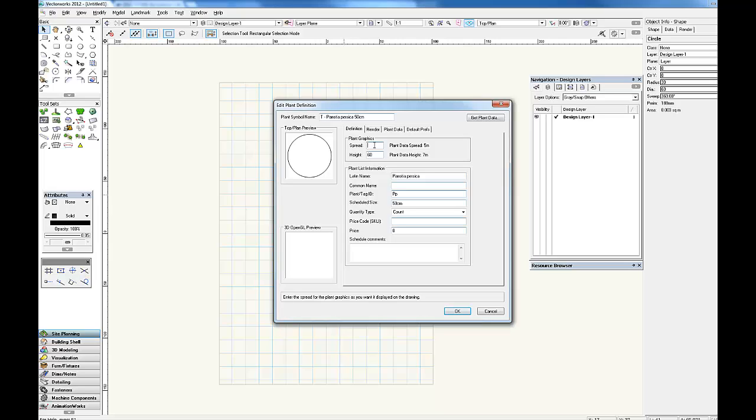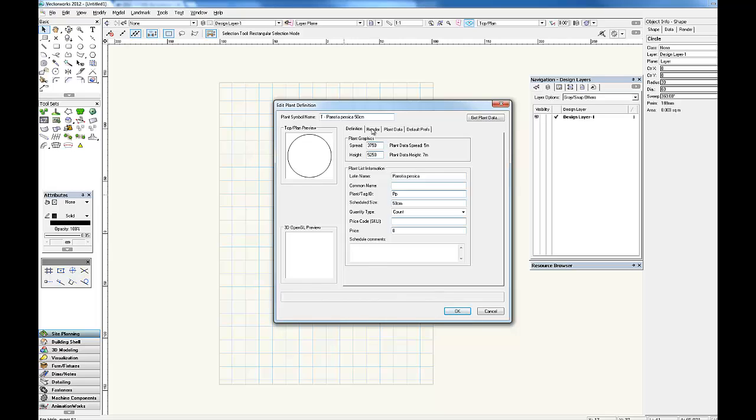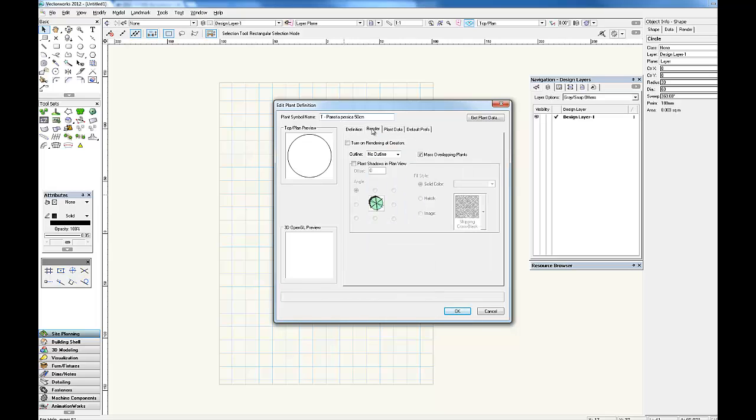So for the spread, that's just over 3.5 meters. And for the height, that's a little bit over 5 meters. Then we go and we select our other information.